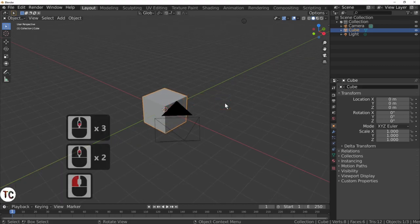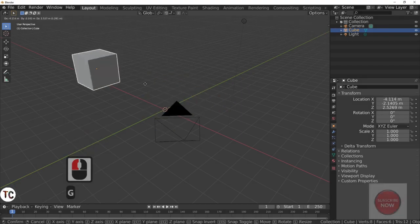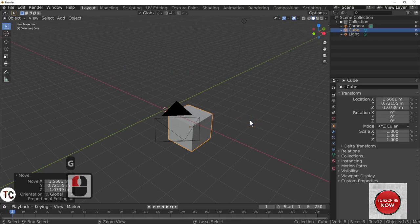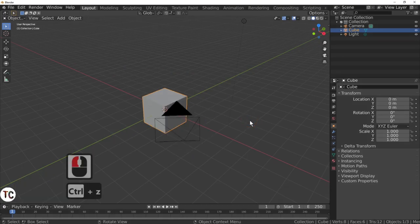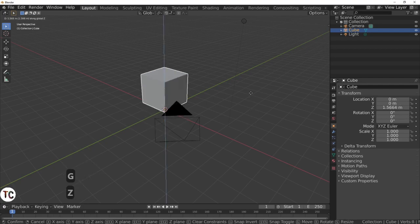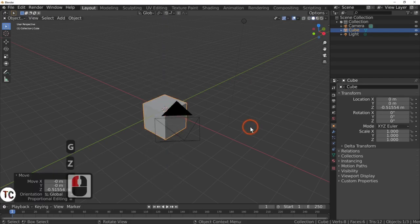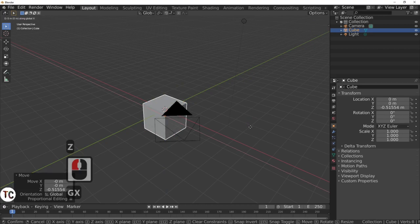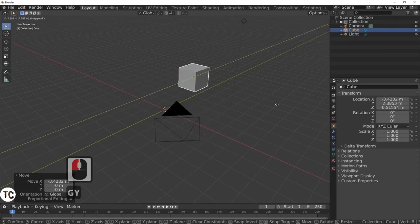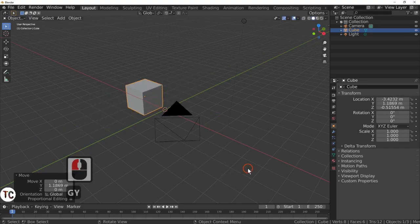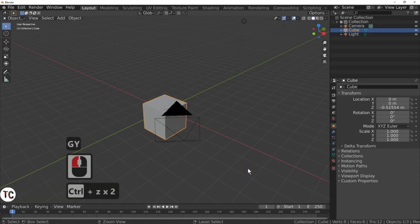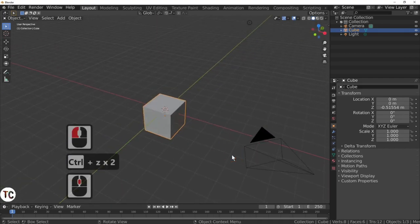Let's just work with some quick keys. The G key will move the cube around. Control Z will undo the last action. G and Z will move it up and down. G and X will move it along the red line. G and Y will move it left to right. Control Z will undo all actions.